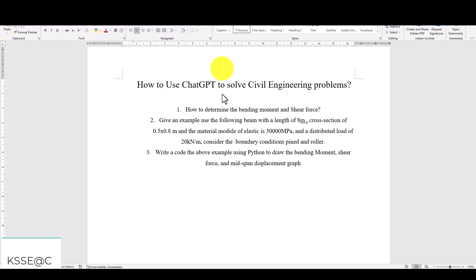Hello everyone, in this tutorial we are going to use ChatGPT to solve some simple civil engineering problems. In this case we assume that we are going to analyze and determine the bending and shear force of a simple supported beam.